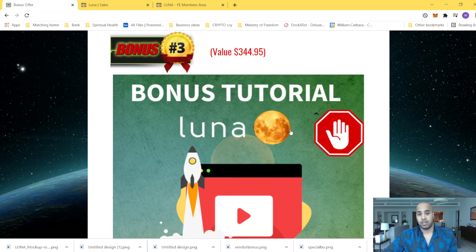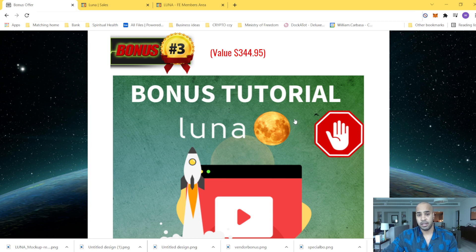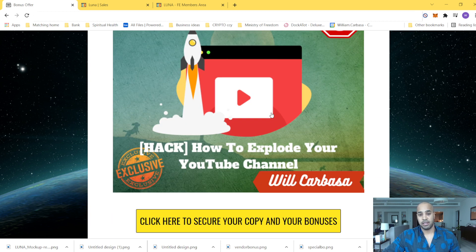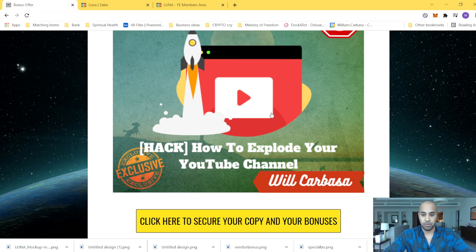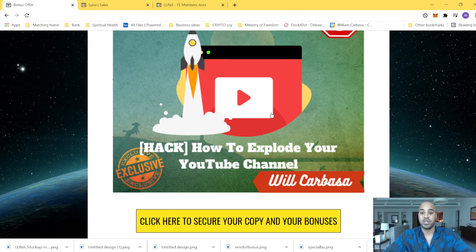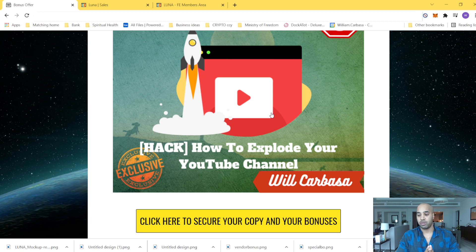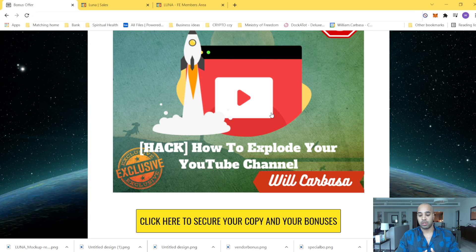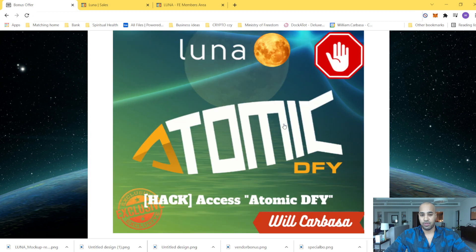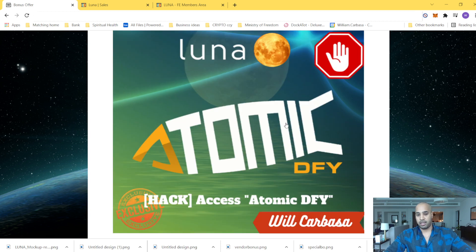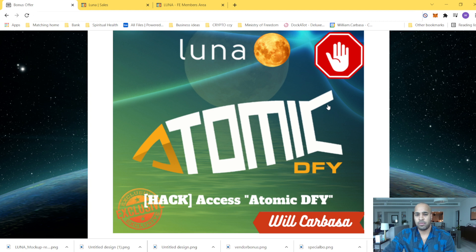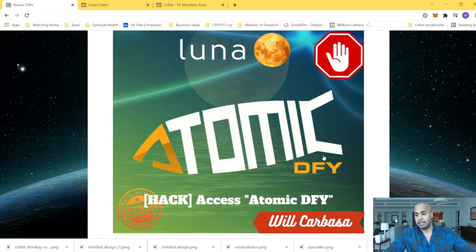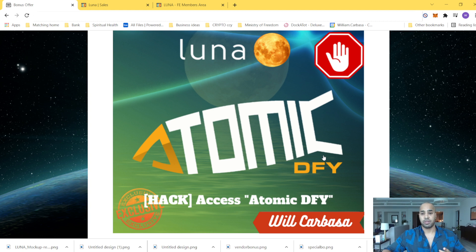Now, the bonus number three, which has also great value is about $250. I would say it's more about deep diving YouTube. Explode your YouTube channel in general. It's not about the video but as your business, maybe you want to have a YouTube channel that really works. And this is the training where I guide you on the key tools and facts that works for any YouTube channel. And my third bonus will be access atomic done for you.